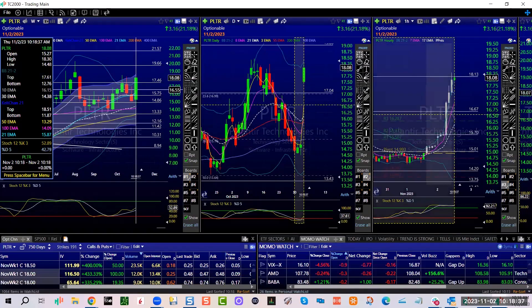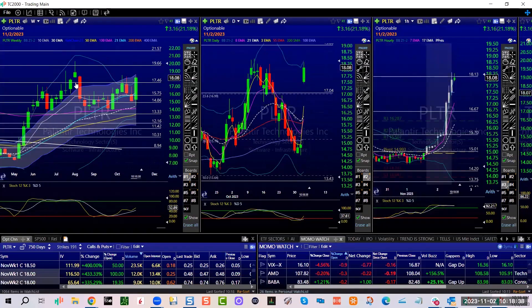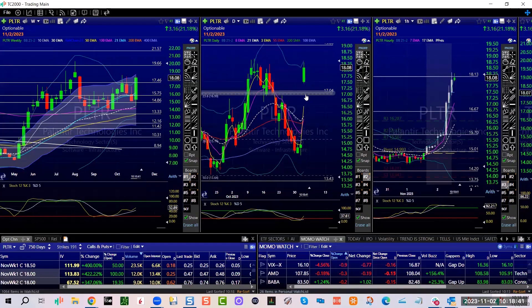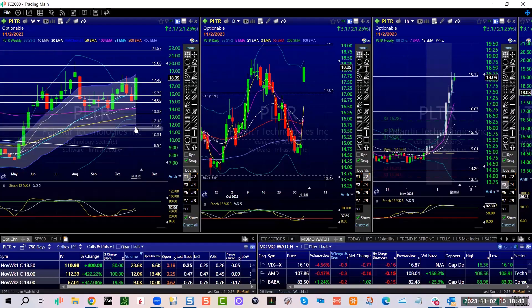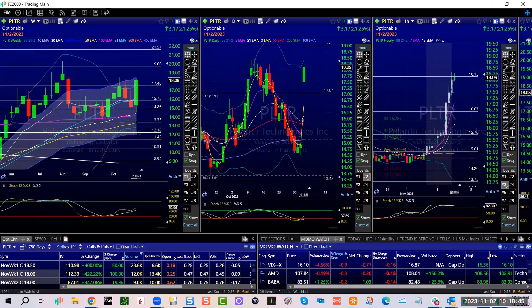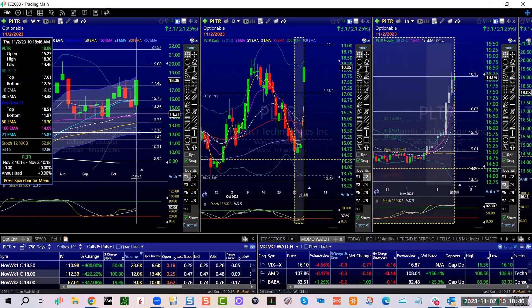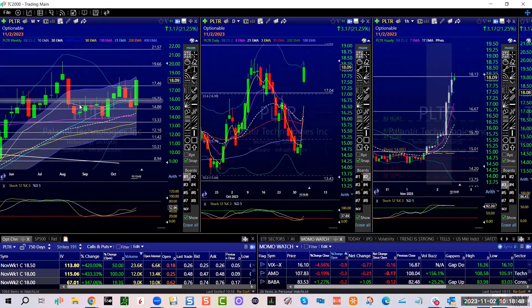This is a very bullish engulfing candle if it can stay above that 17, you know on a daily, but 17.46 on a weekly. Very bullish engulfing. There's your 10 and 21, didn't roll over, it started to. No edge with earnings.